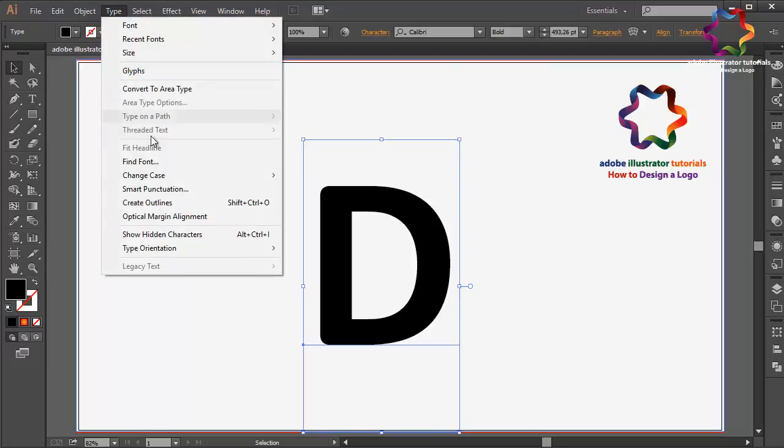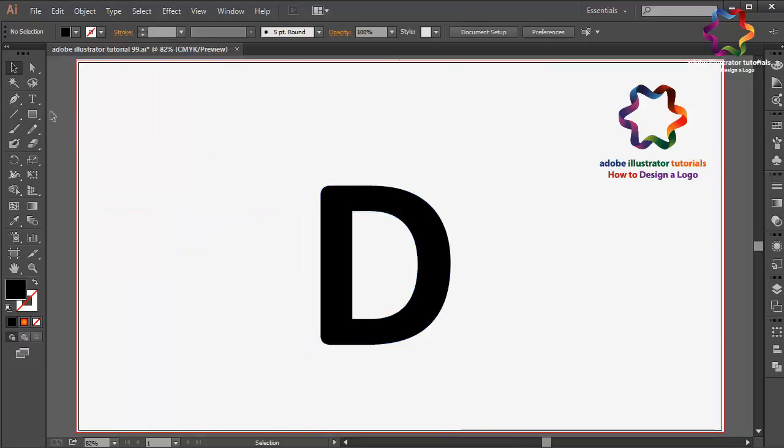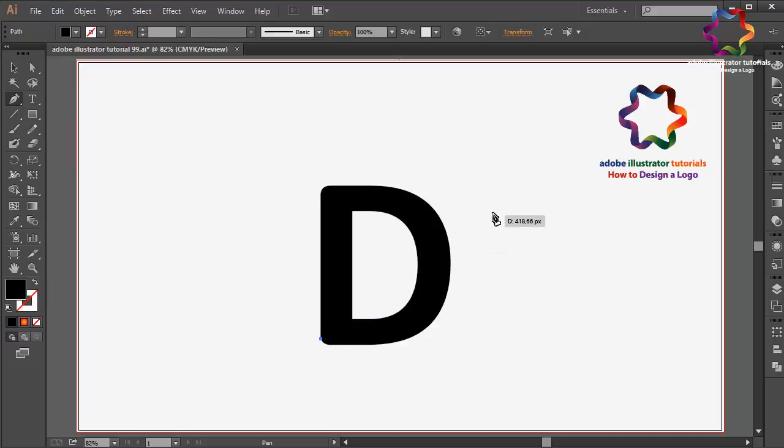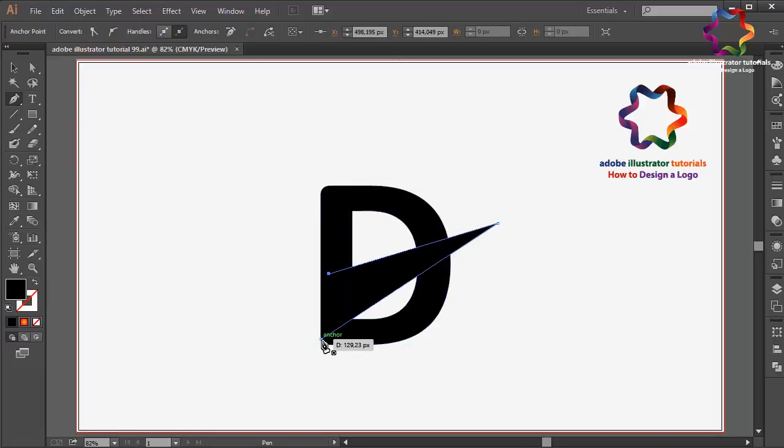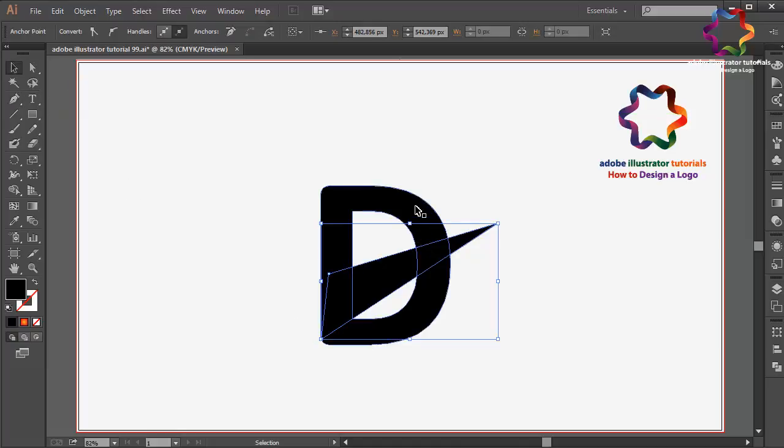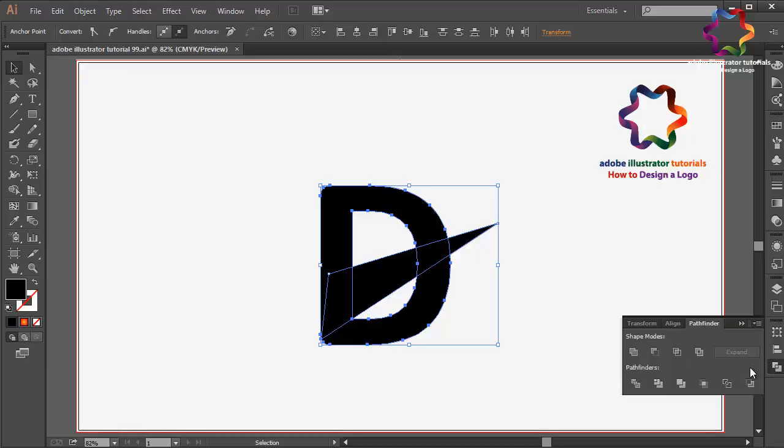Go to Type and select Create Outlines. Select the pencil over here, click here, click here, and click here. Close this point and select this D. Go to Pathfinder and click minus front. I mean click unite over here.